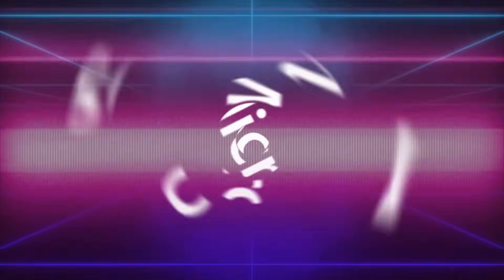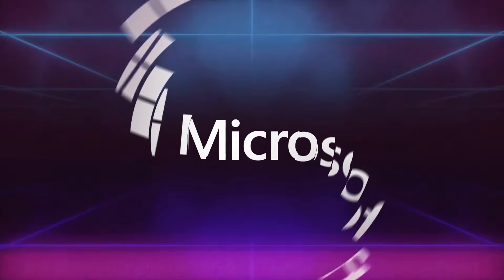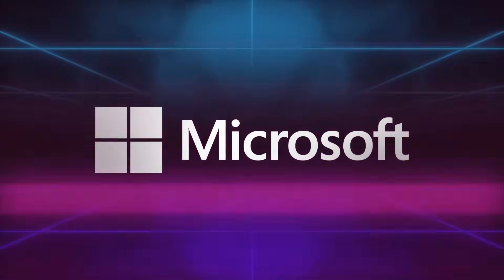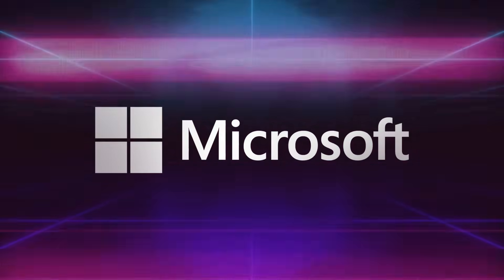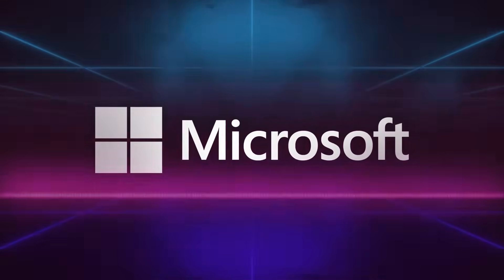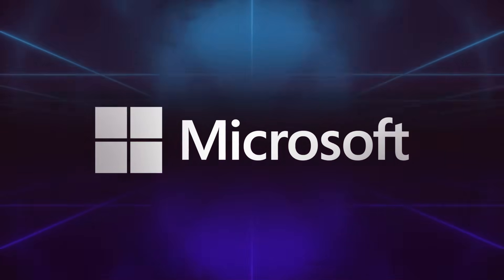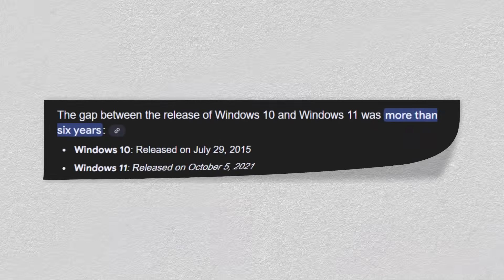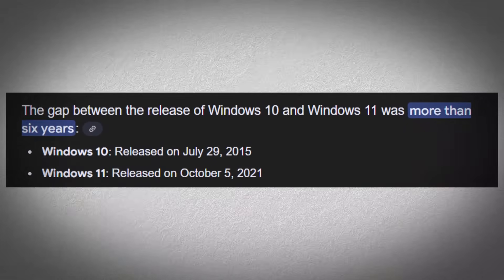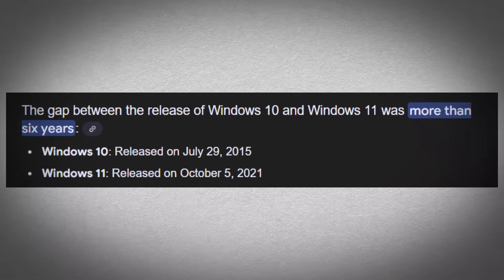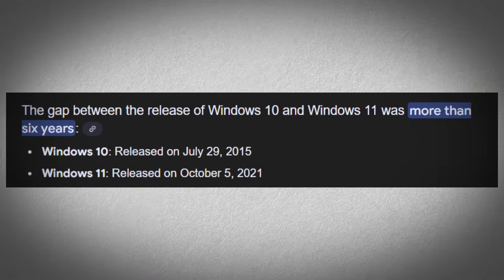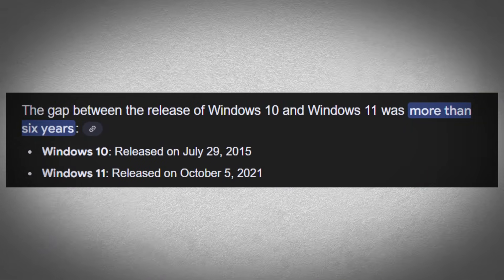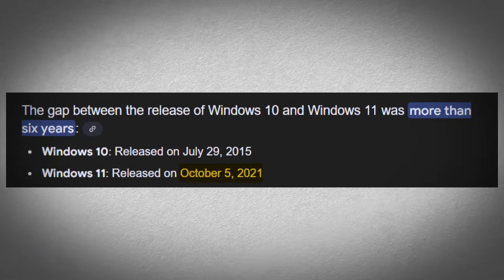Microsoft has yet to officially confirm whether it is working on Windows 12, but there are several signs pointing toward its eventual release. There was a significant gap of six years between the launch of Windows 10 and Windows 11, which debuted in October 2021.